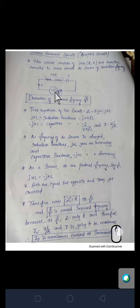In this series resonant circuit, three components — R, L, and C, that is a resistor, coil, and capacitor — are connected in series across an AC source of variable frequency. That means the frequency of this AC source can be varied, as explained in the previous video.